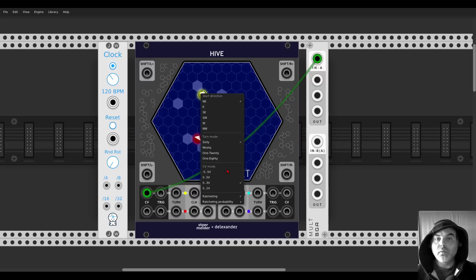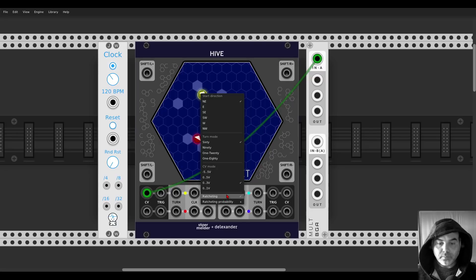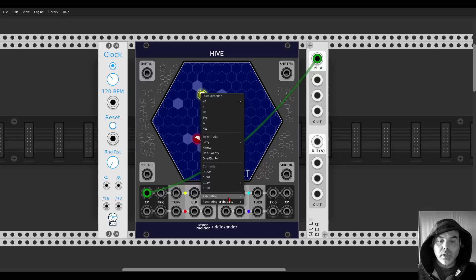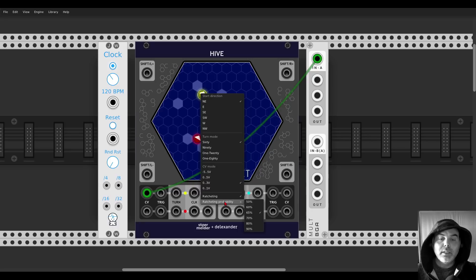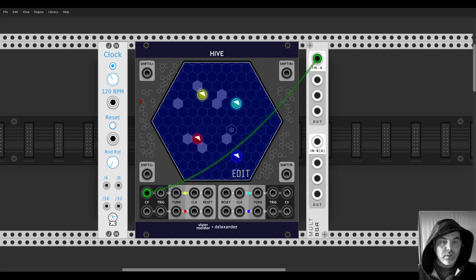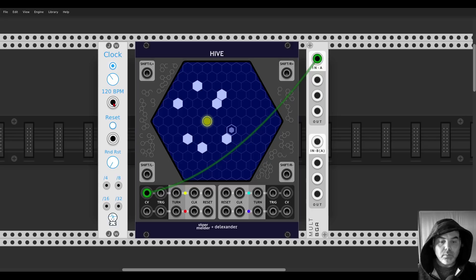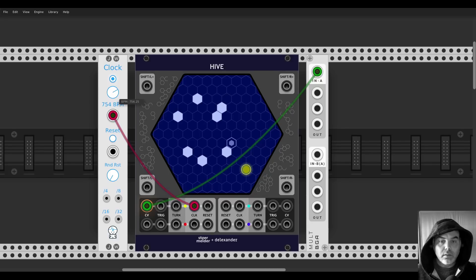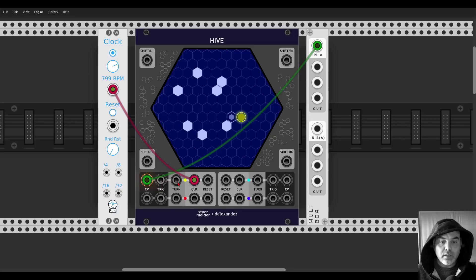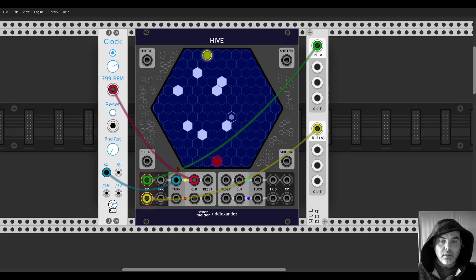Each sequence can have a different range, so you can use one for sequencing, one for modulating, whatever. There is also ratcheting — when you activate the probability it activates ratcheting too. You can turn it on and off for each channel, set whether you want just probability or also ratcheting, and set the ratcheting probability per channel. Hit run and you can see it going in interesting directions.